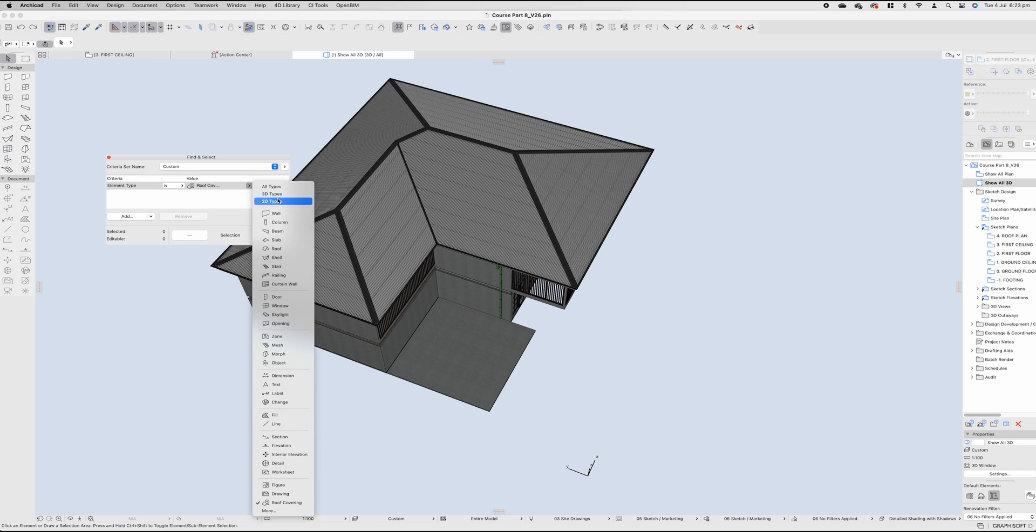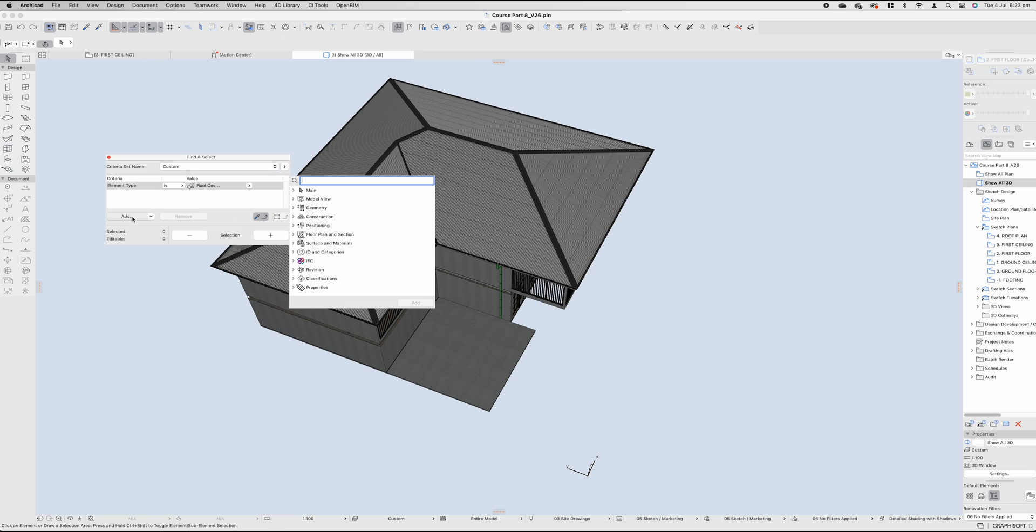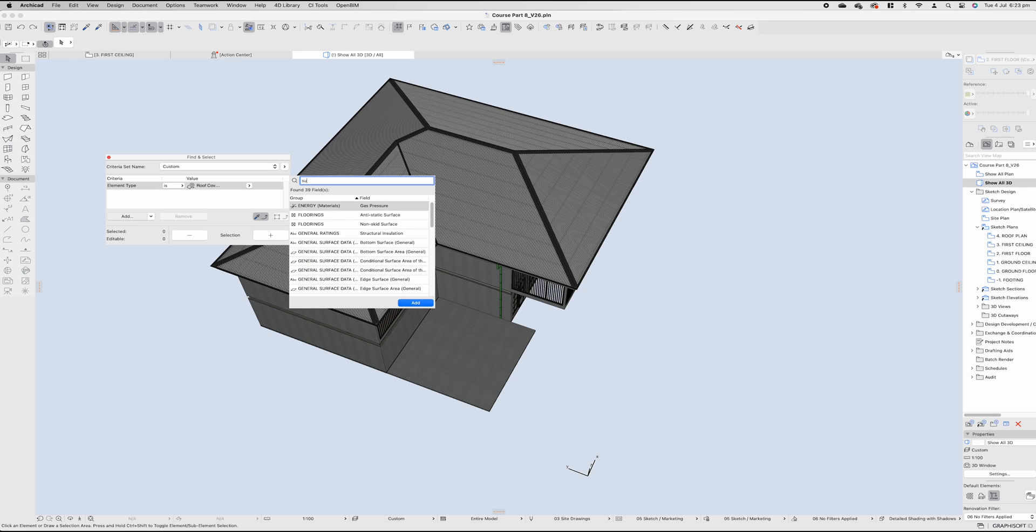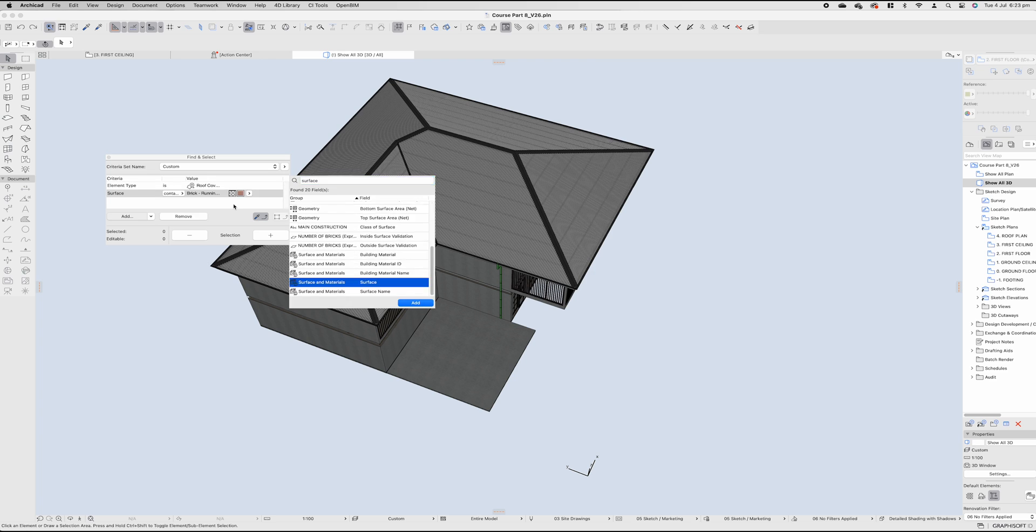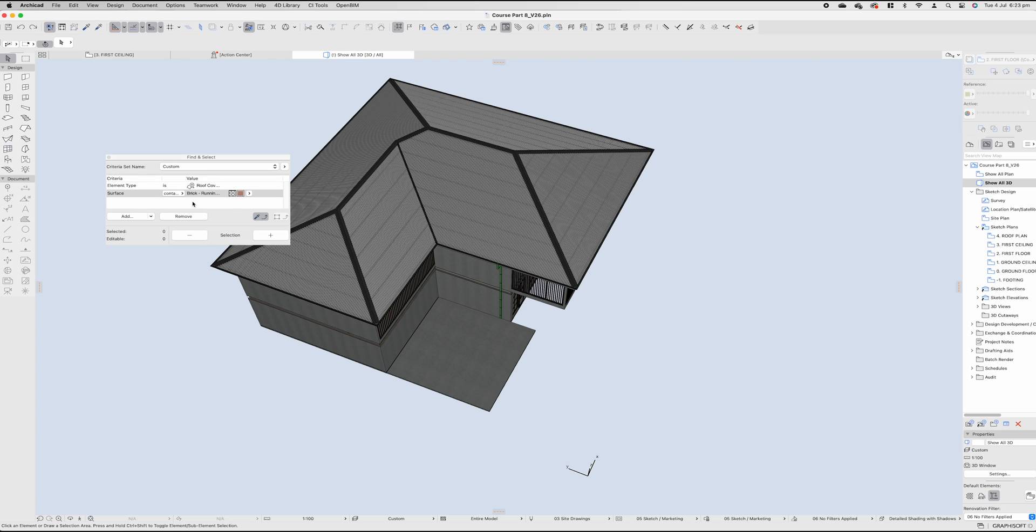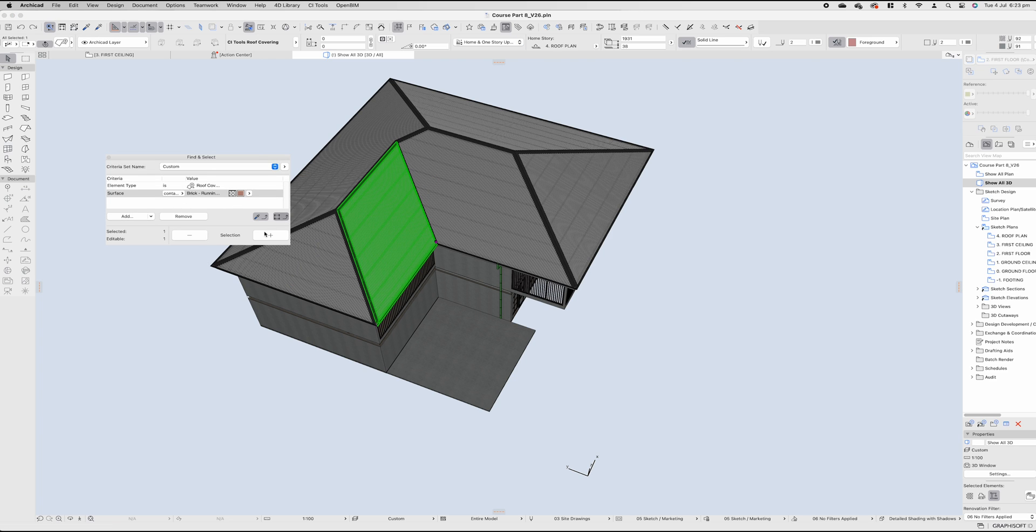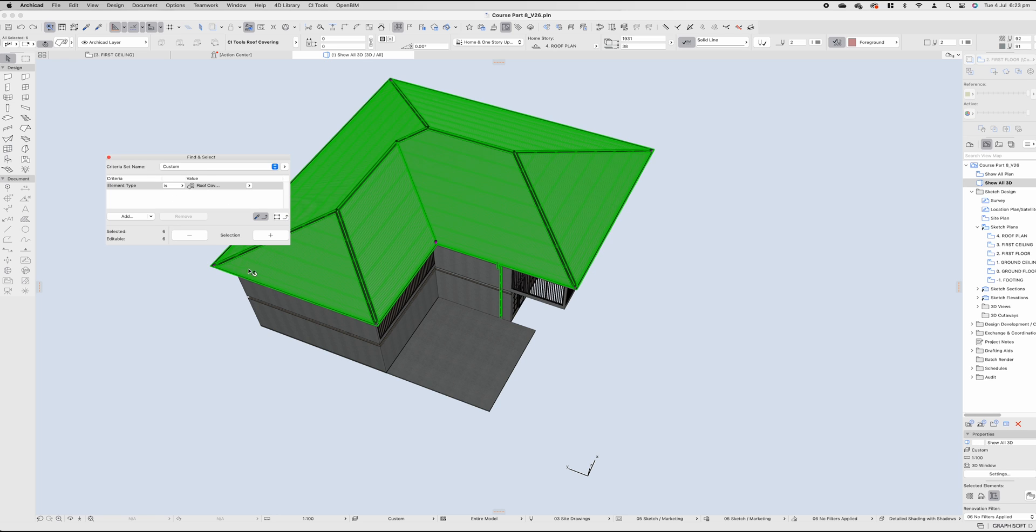Simply, you select one item, you ask it to select the properties, it finds all those properties, and then you can select everything similar. You can be as specific as you want with this, or very generic, just to get rid of all the roof coverings in this instance.